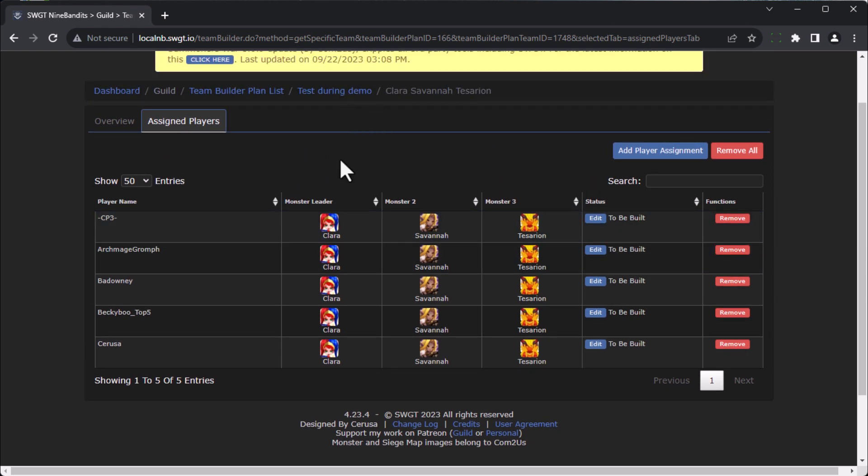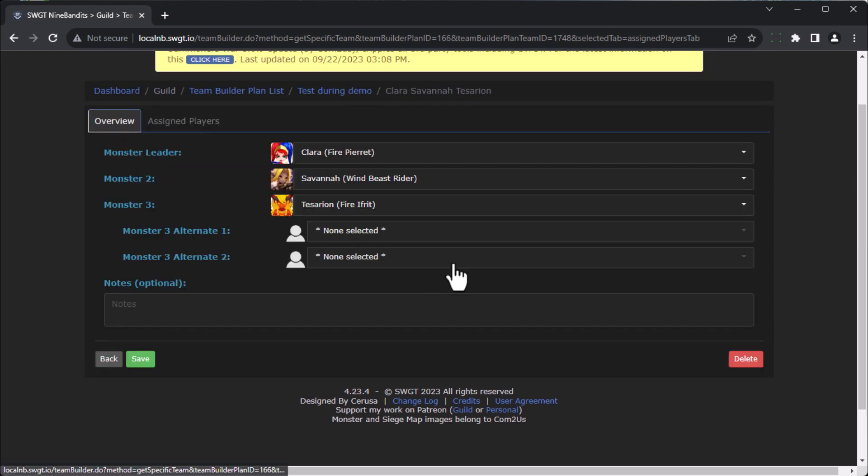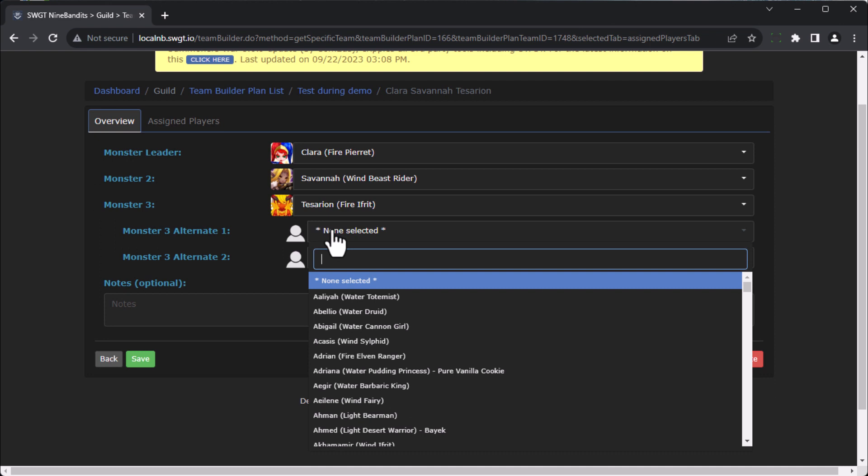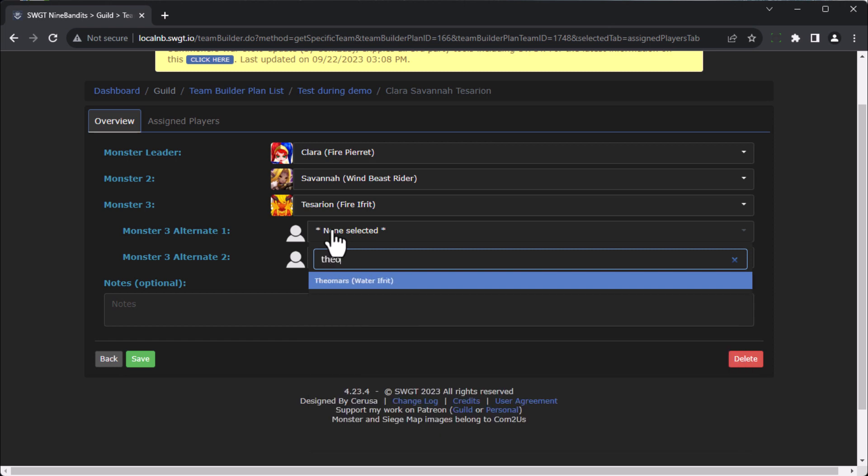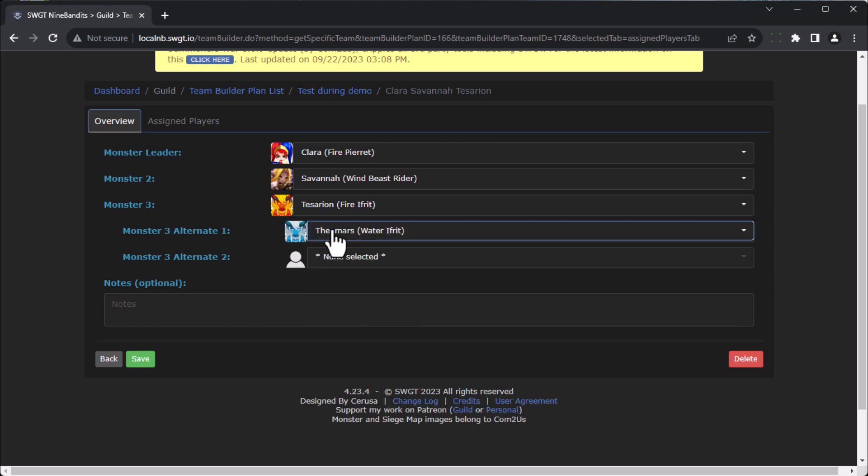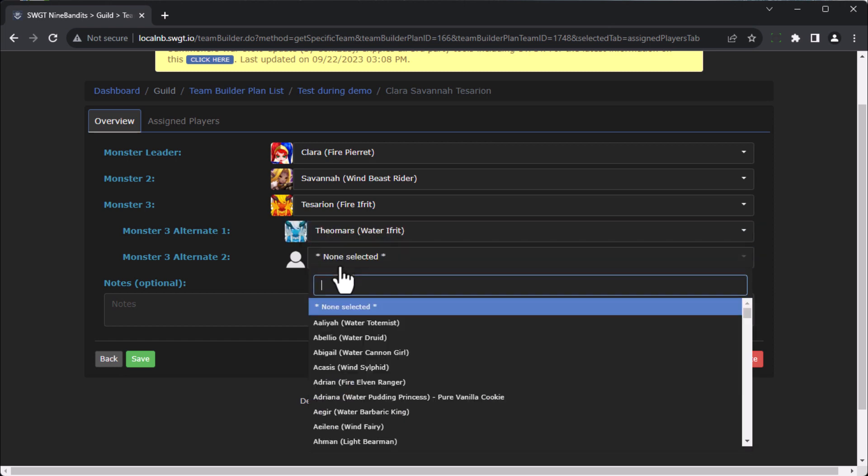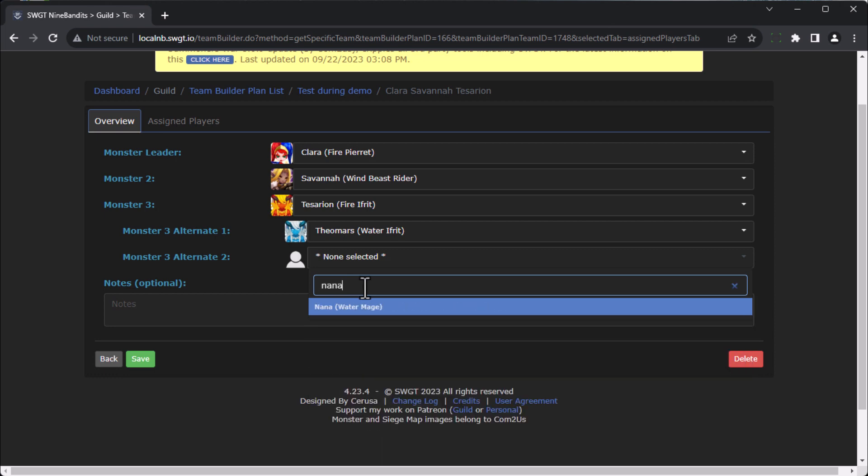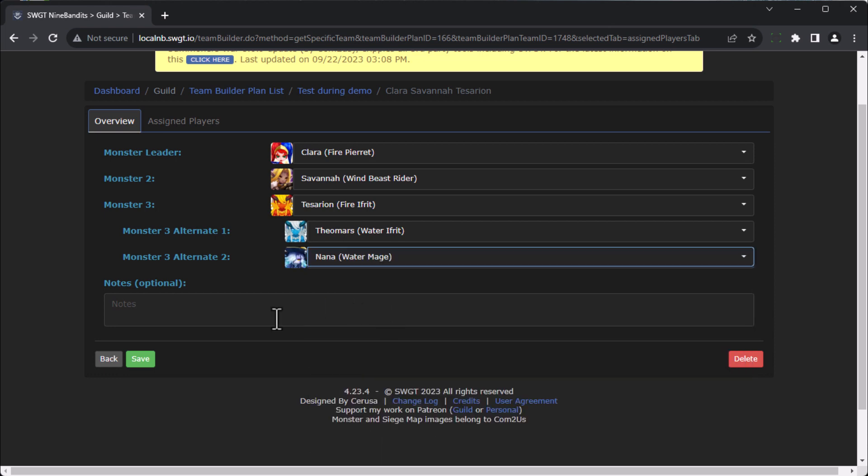I also want to come back here and I want to add an alternate. So maybe I want to run a Theomars in here, and maybe I want to run a Nana in here for whatever reason.